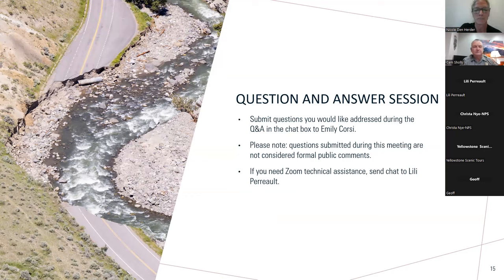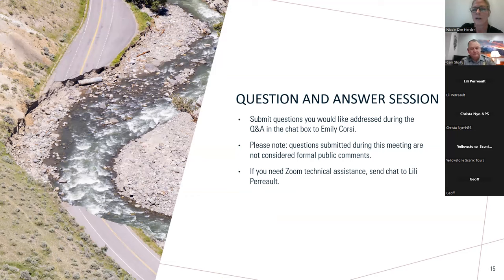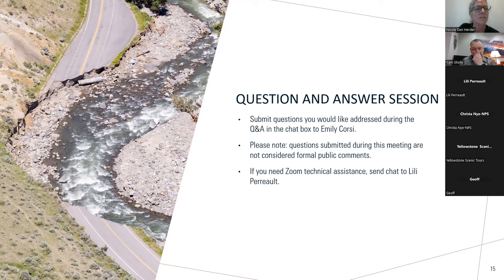Nicole: All right, great, thank you Cam. We're going to transition to the Q&A session now. The park invites you to ask your questions — please type and submit them to Emily Corsi in the chat box. If you need technical assistance using Zoom, you can chat Lily Peralt. We have two questions so far. The first one is for you, Cam: Would the purple central route offer an opportunity for a turnout overlook to the Gardner Canyon?